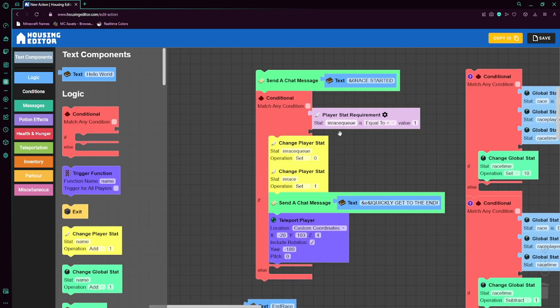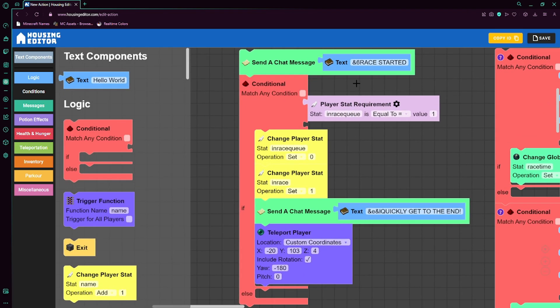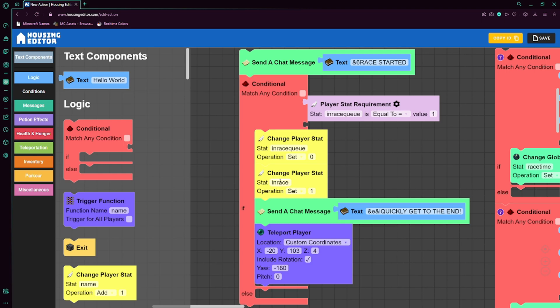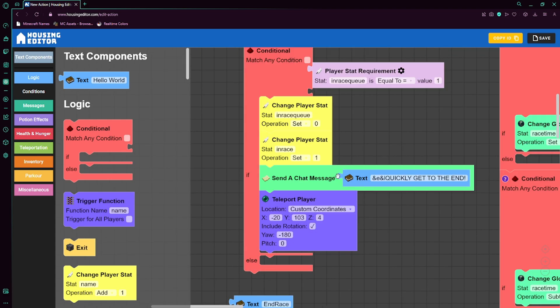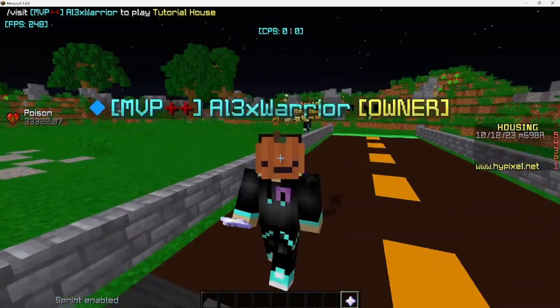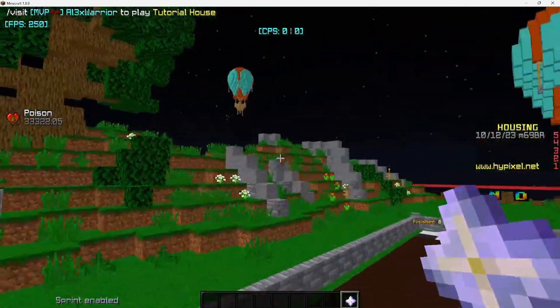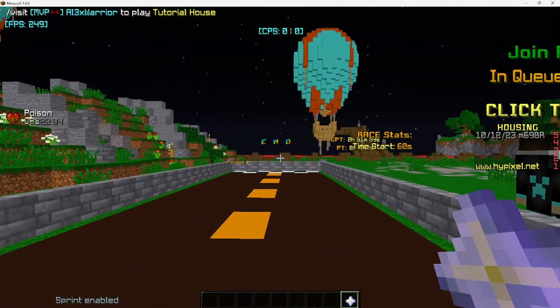Anyways, the start race function I'll show you is right here. Basically we just send a chat message that the race has started. We check if the player is in the queue, which if they are, which means that's one, then we set the in race queue to zero, and we set in race to one. This tells us that they are no longer in the queue, but they are in the race, as one equals true, zero equals false. That's just a general rule of thumb in programming and computers. Now assuming they were in the queue, then we just tell them to quickly get to the end, and we teleport them to the specific coordinates, which are the ones over here at the start of the race.